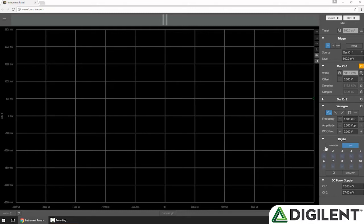In the lower right in the Controls panel, you can see the Digital section, which has all the controls for my Logic Analyzer and GPIO channels.